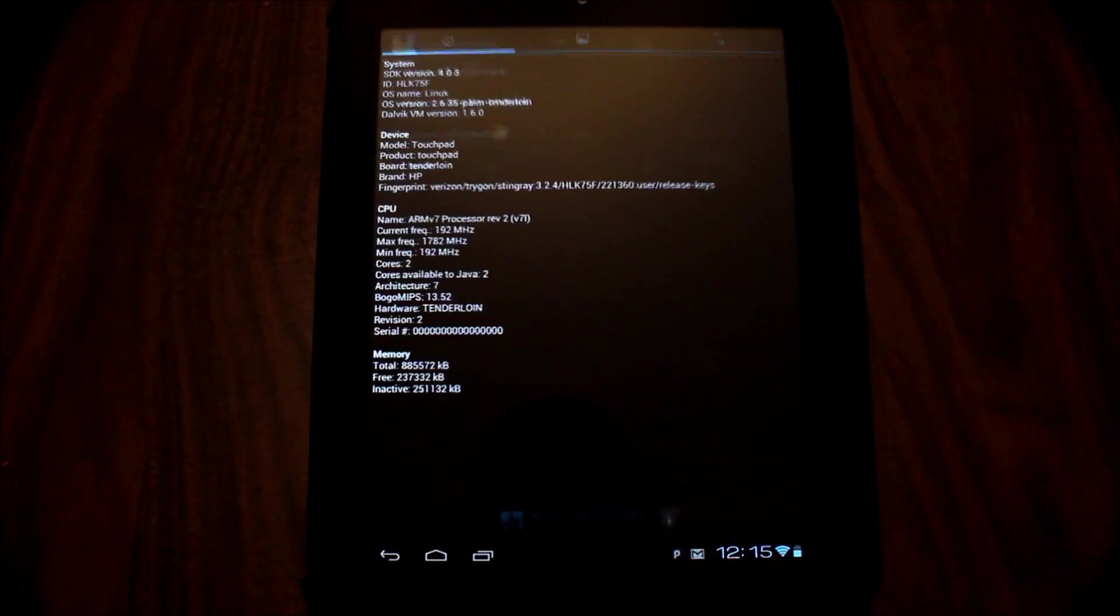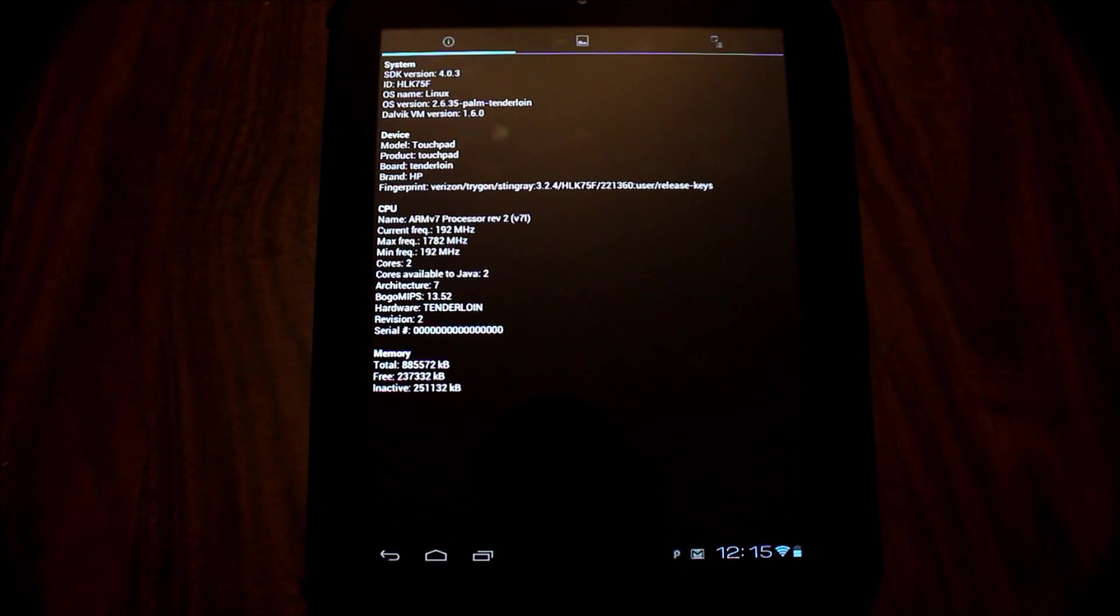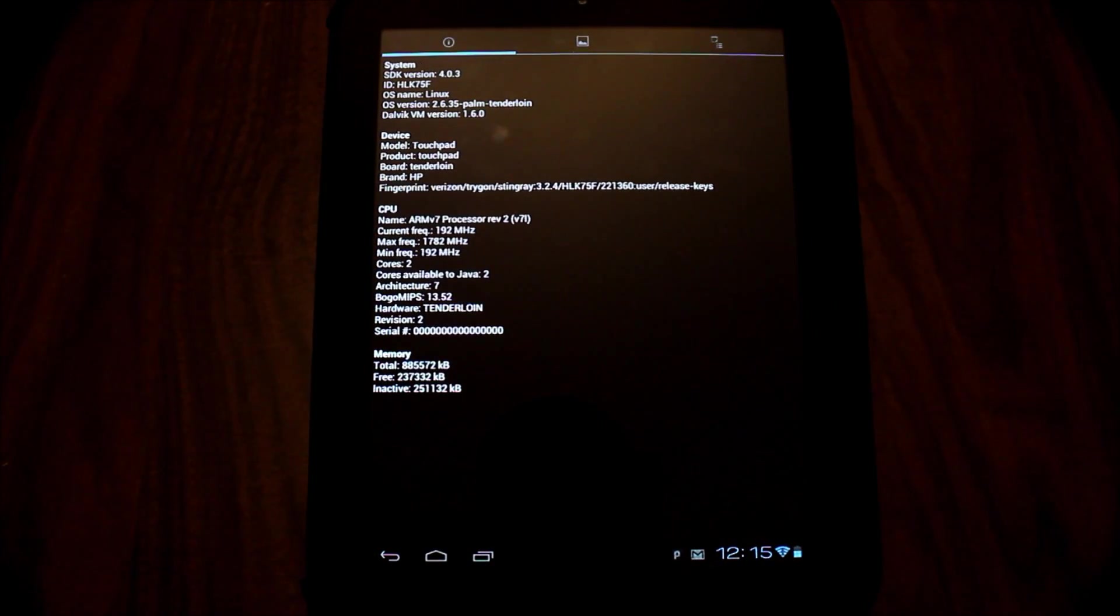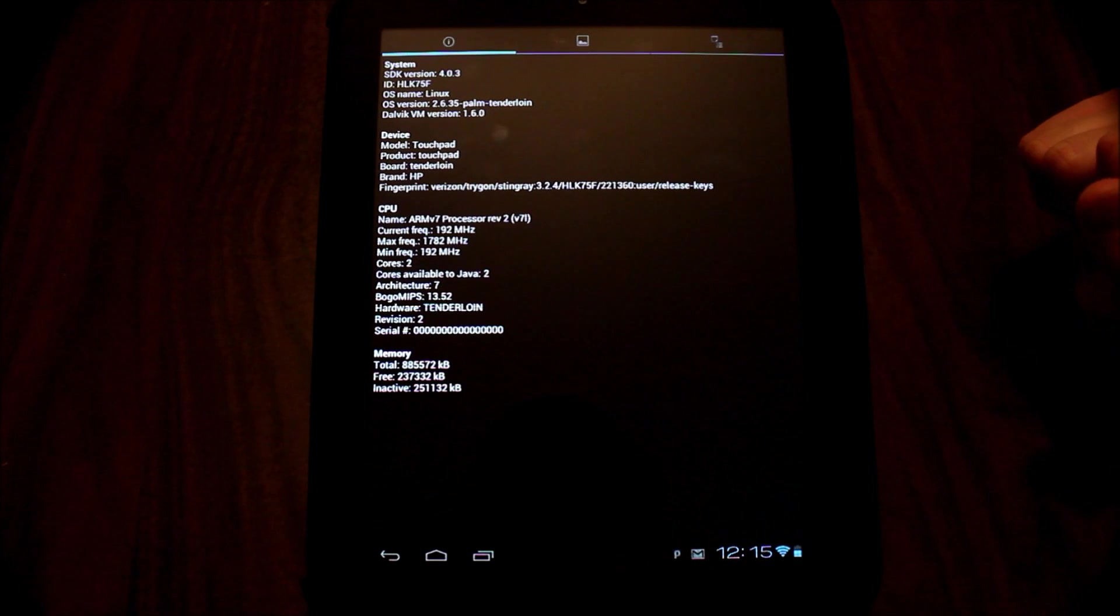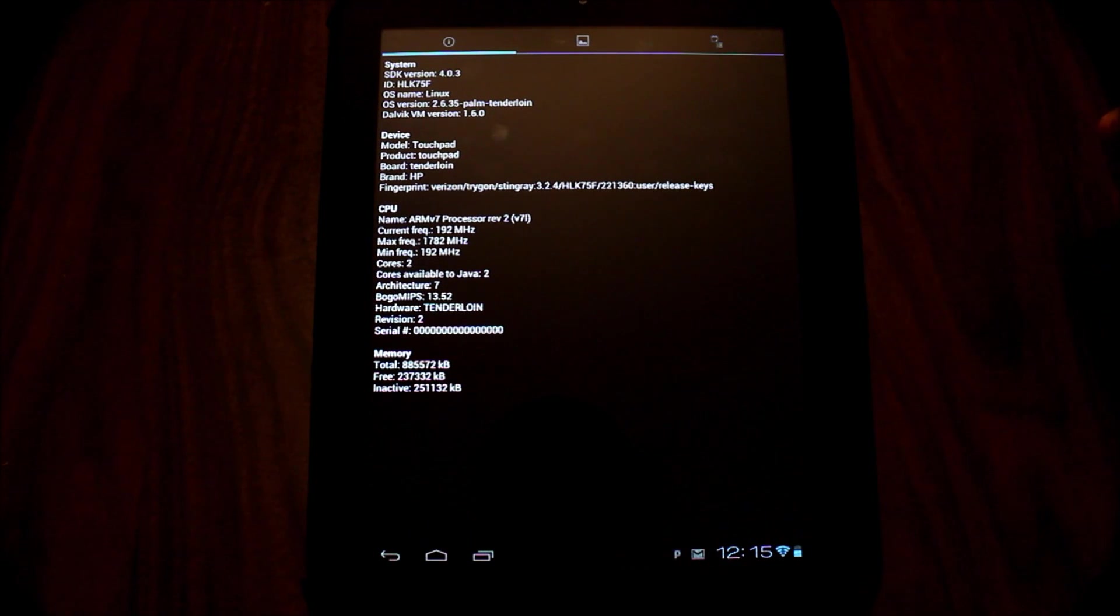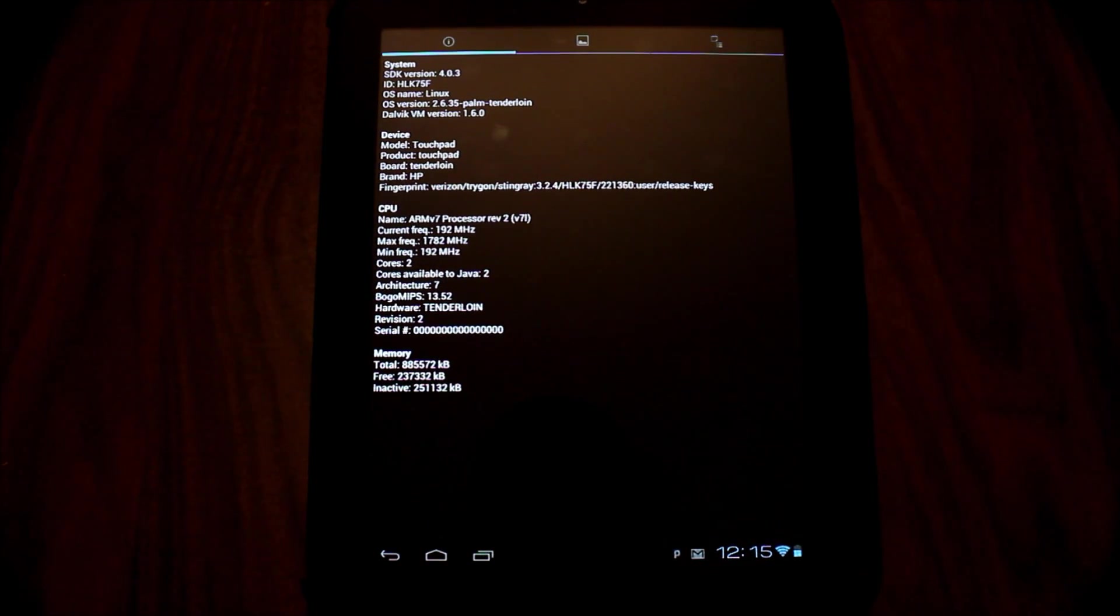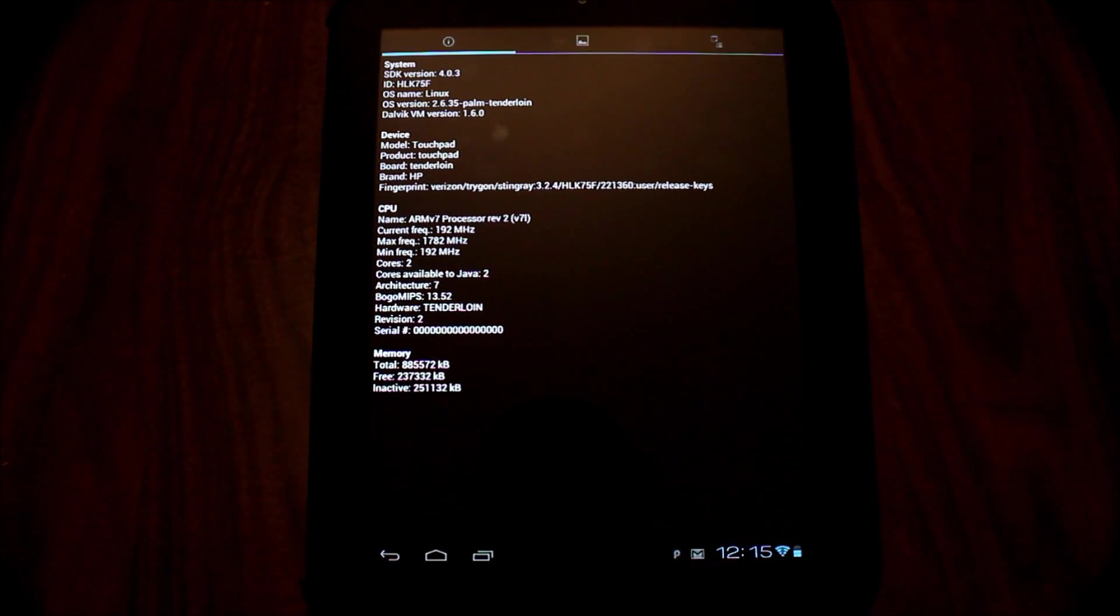The system information now shows that there are two cores. This should, in theory, increase our score. Let's run it and find out.